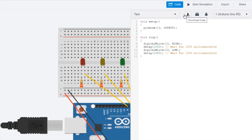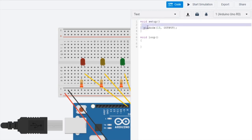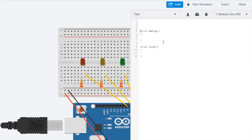Now let's get into our software, which is coding. As you see here, it's already set up some code. We're going to make it more complicated. Before setting up, it's going to be a switch, so we're going to have to make a variable. It's going to be an integer — switchState — and we're going to make this equal to zero because it has no value yet.